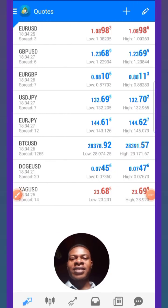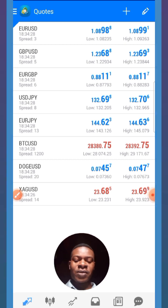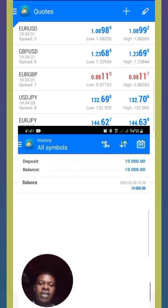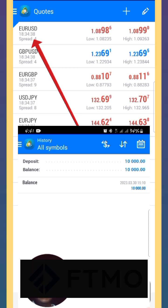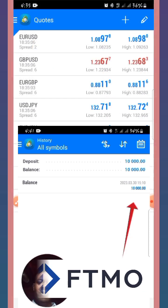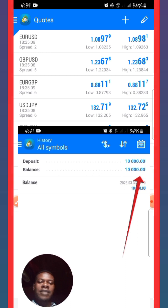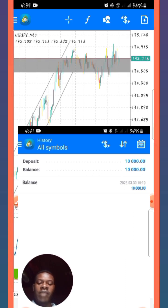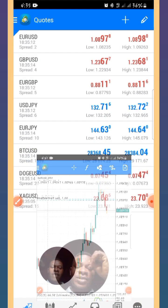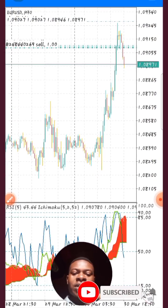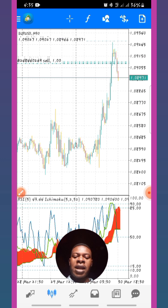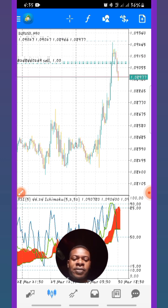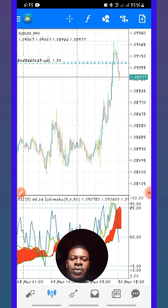All right guys, still on my favorite trading strategy. I'm here to share this experience with you. This is the account I created just today, a few minutes ago. I was approved by FTMO and they just delivered this ten thousand dollar account right away. So immediately I got the email, I decided to log into it. That was okay, just as usual. Remember what I usually tell you about Ichimoku and RSI trading strategy.